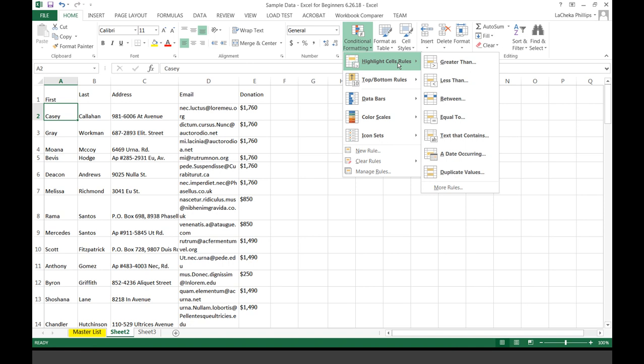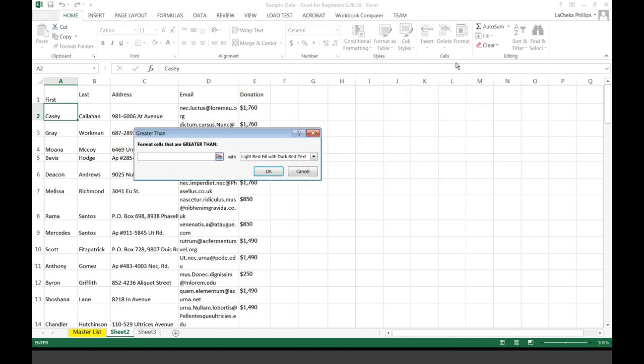Highlight Cell Rules has been another awesome game changer, not just for me but for several other nonprofits. There is a way in Excel where we can sort and filter, and I'll get to that. But using this tool, I can easily identify any donors that donated more than, let's say, $800. So: Conditional Formatting, Highlight Cell Rules, Greater Than — and I'm going to say $800.